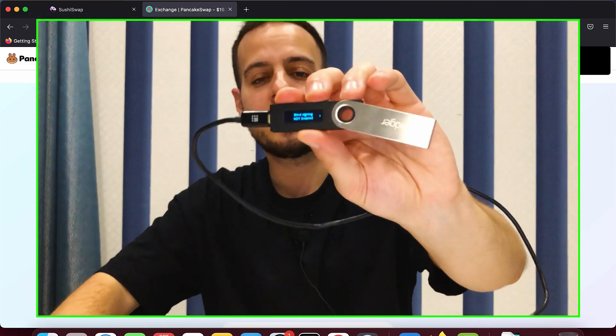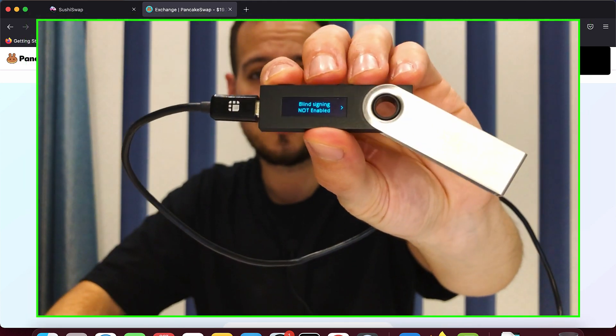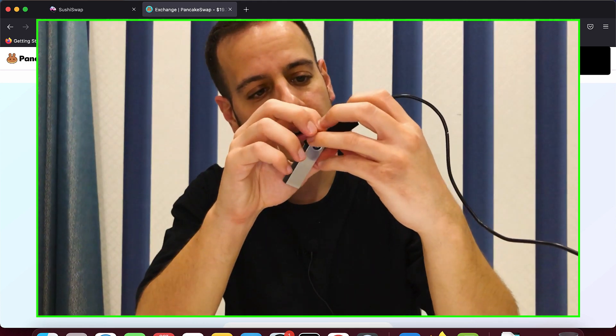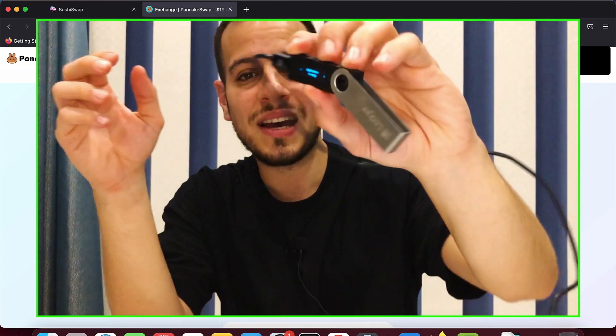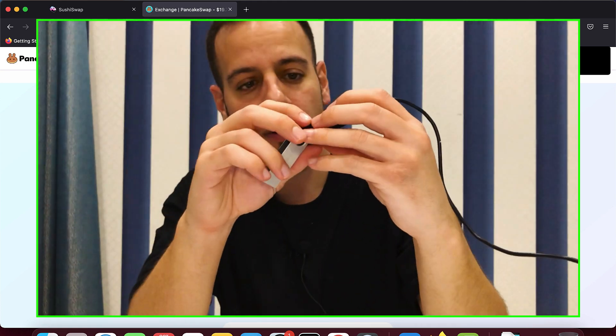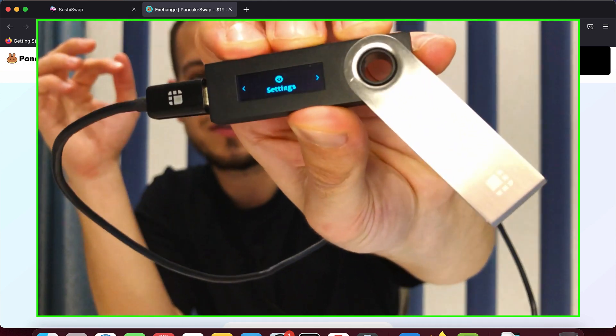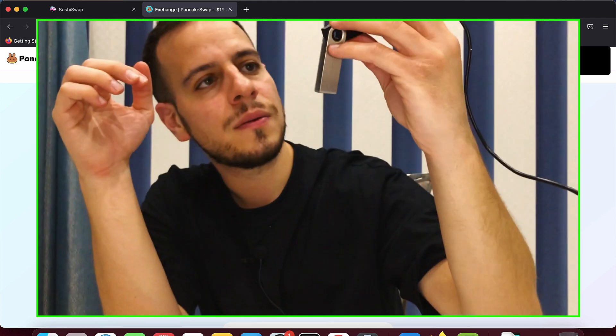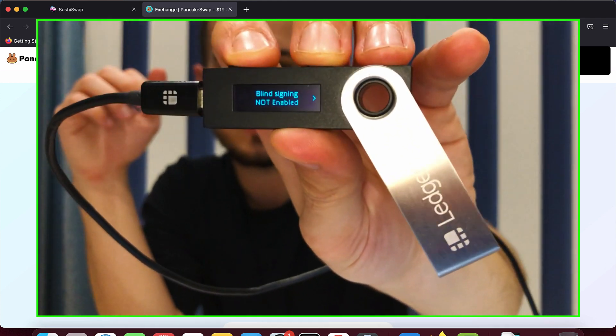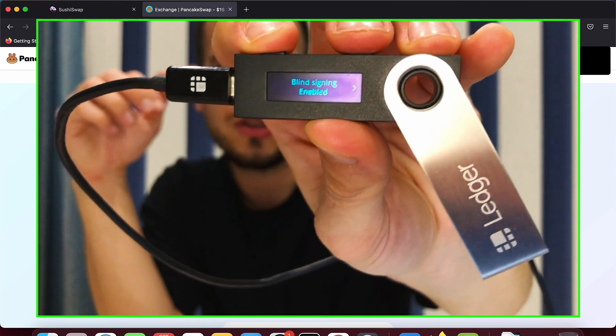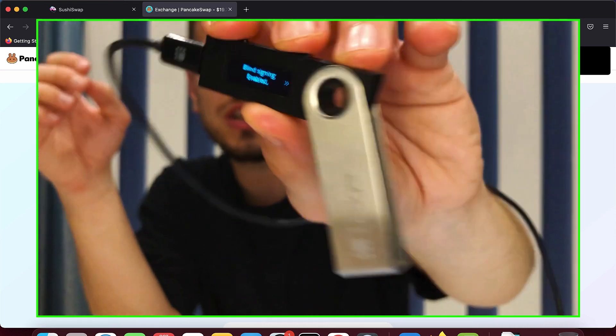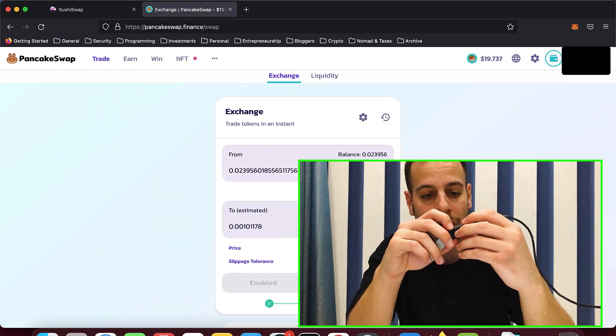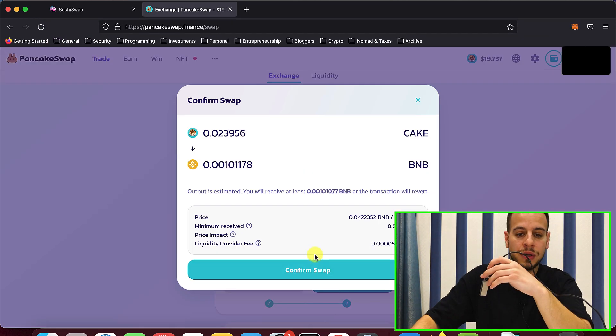So we had this error because blind signing was not enabled. You need to go to the settings right here. So you can go inside the application of Ethereum. You go all the way until you find settings. Then you enter settings. And now you can see that blind signing is not enabled. I will need to click these two buttons in order to change it to enabled. Now it's enabled. And now we actually can send transactions to smart contracts using the ledger. And now the problem will be solved.